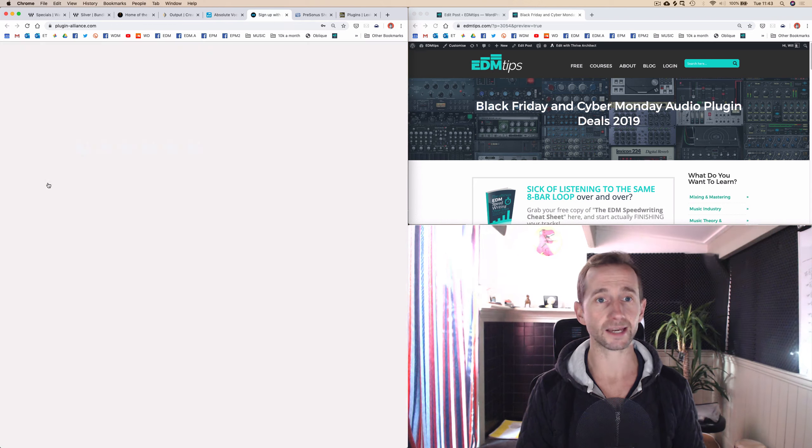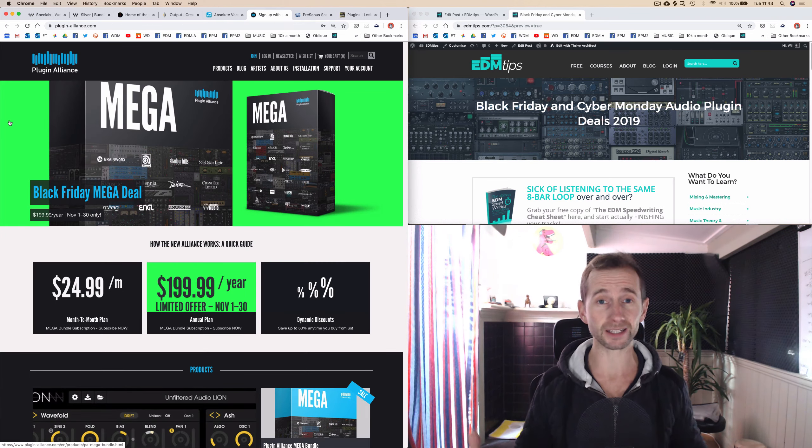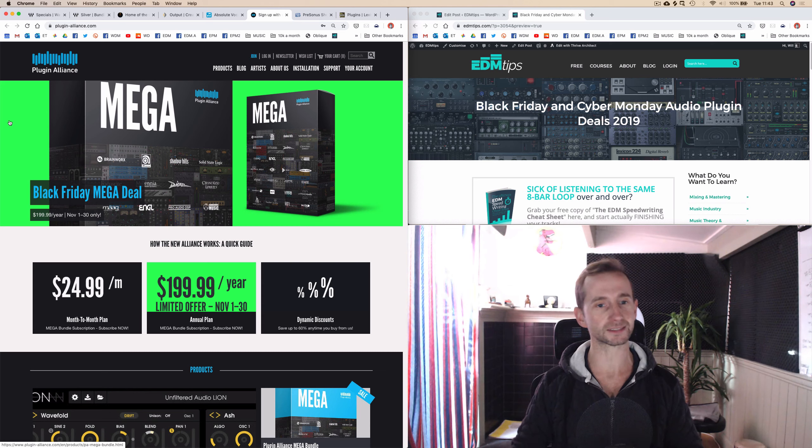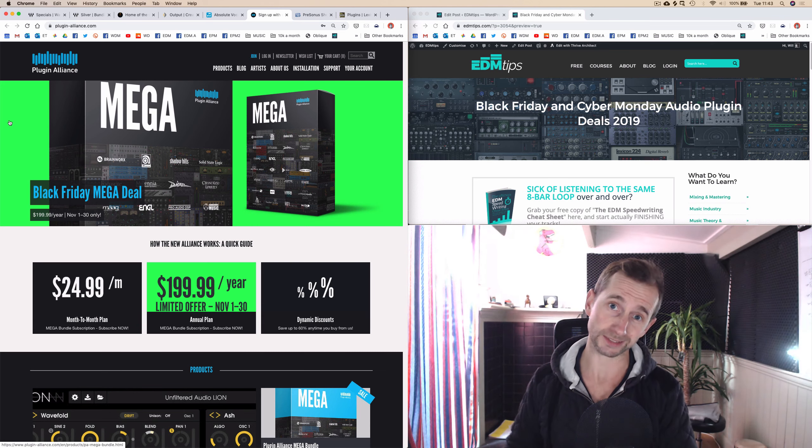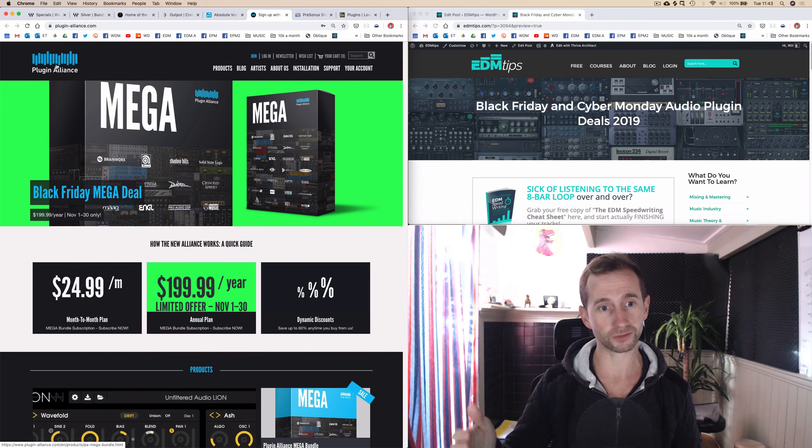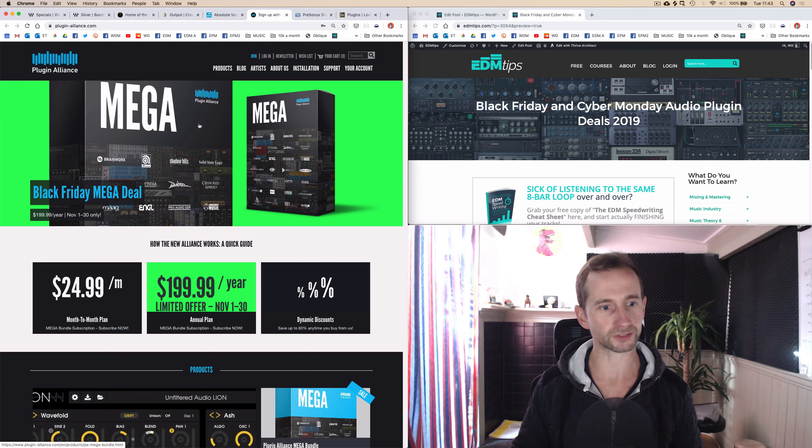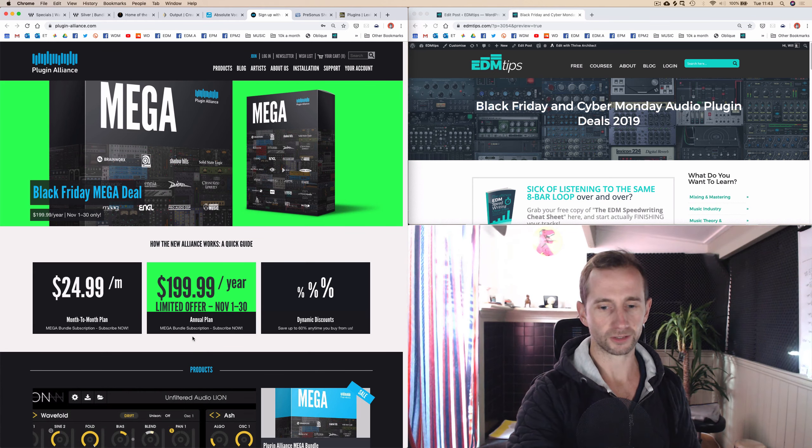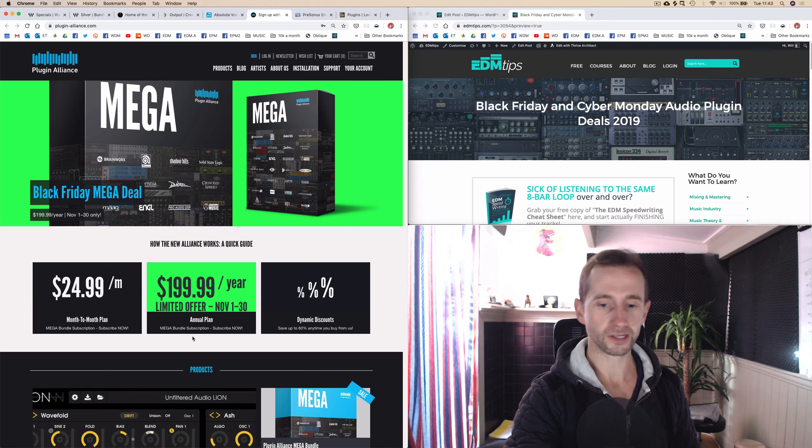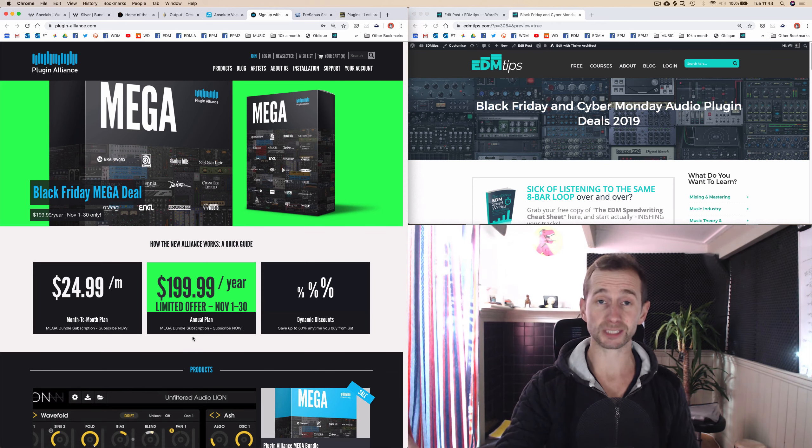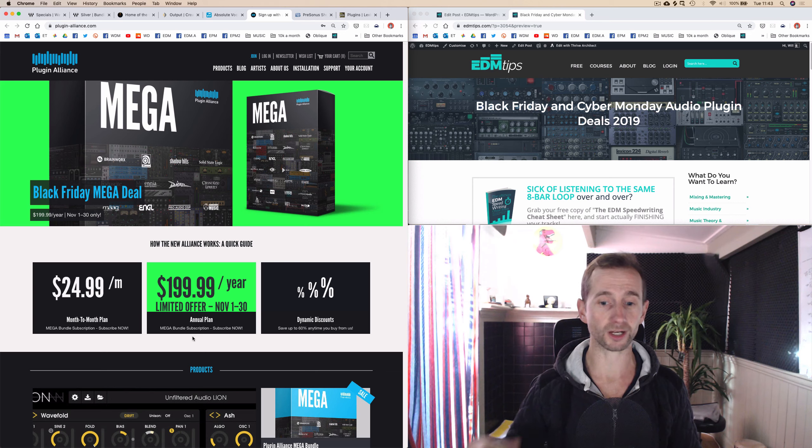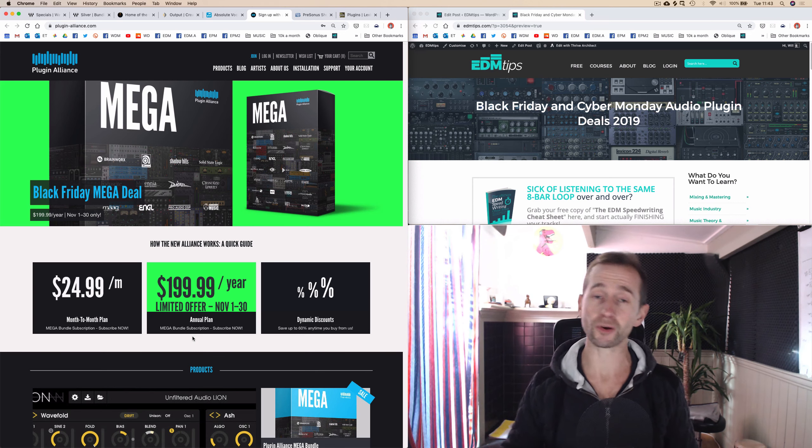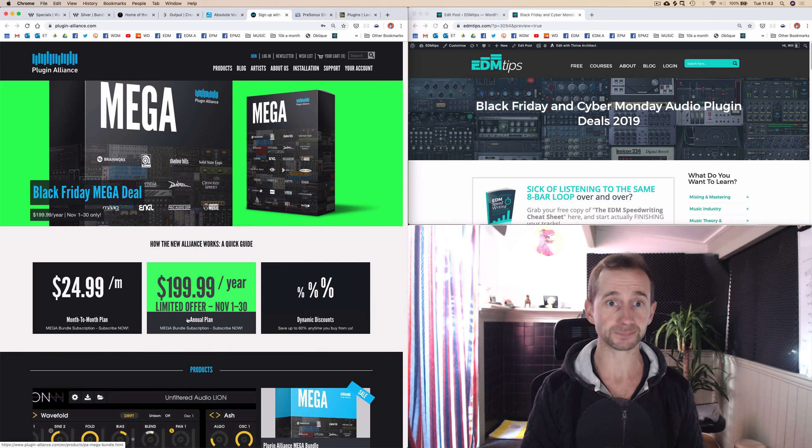Next is the Plugin Alliance. These guys have got some really super high quality plugins. I love the Brainworks ones in particular. They're particularly good for mastering. You've got some high-end brands on here like Brainworks, Solid State Logic, Pro Audio DSP, and you can get up to 60% off.